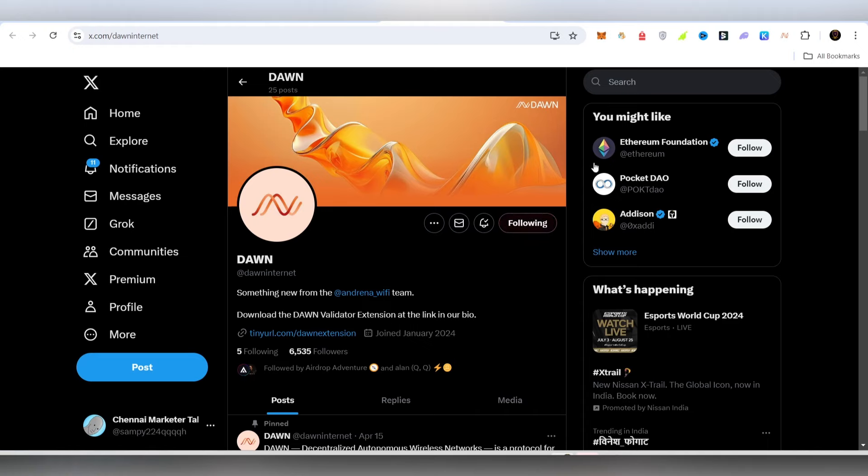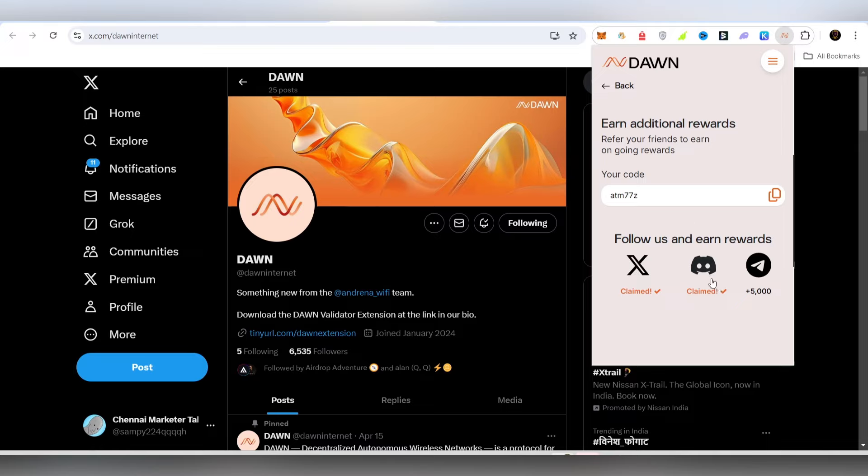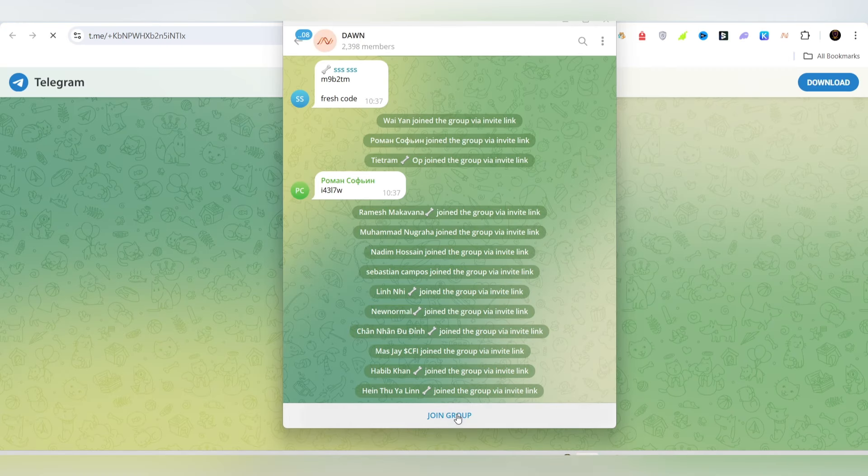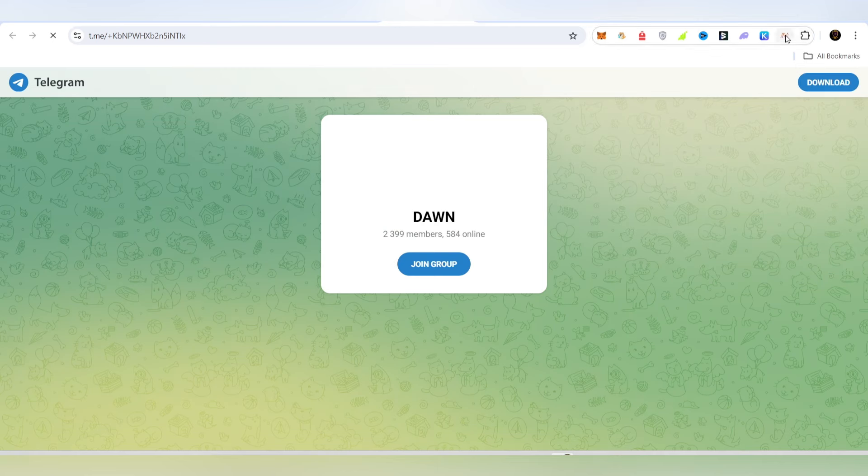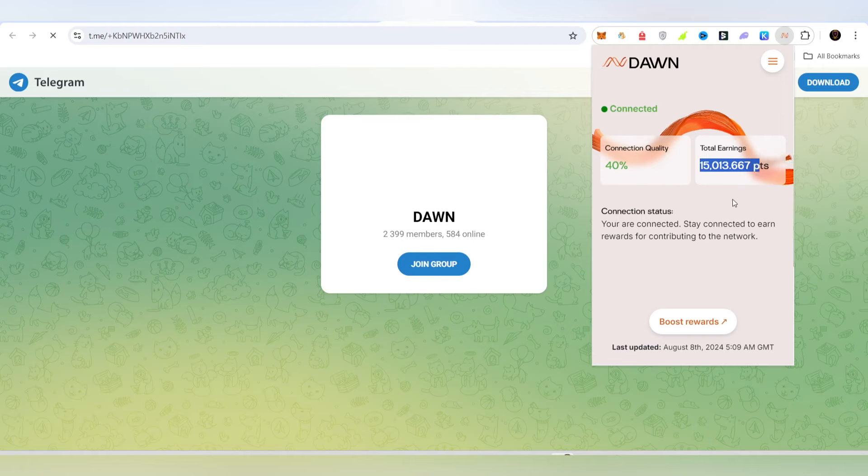You can search for authorization, then click and claim. You can follow Twitter, Discord, and then join. If you join, just click and claim to find points here. Click on Telegram to open it and join the group. If you join the group, you can add 15,000 points.